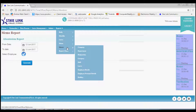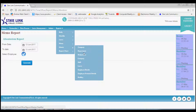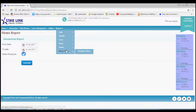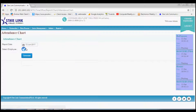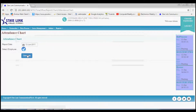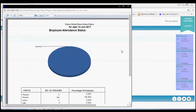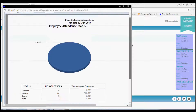Next option is Master. By this option you can generate the report of Company Master, Department Master, Shift, Category, Employee and Holiday Master. The last option is Reports. Through this option we can get the attendance report of any selected date. You can also select the employee, department or branches.